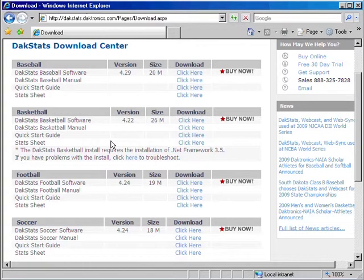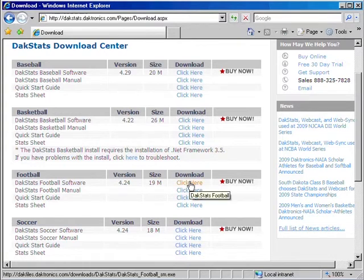To download the trial version, find the correct sport and click on the Click Here link.